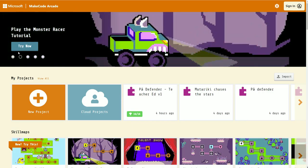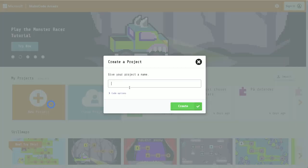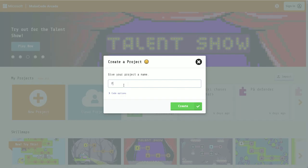To start our project, we're going to select this orange button here, New Project. We're going to give our project a name, Paa Defender, and click the green Create button to create our new project.